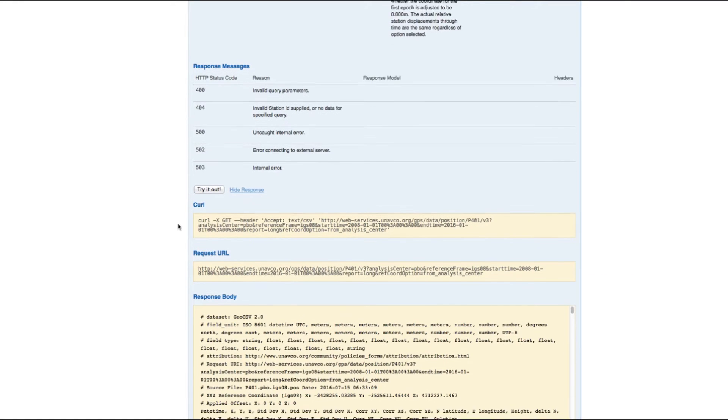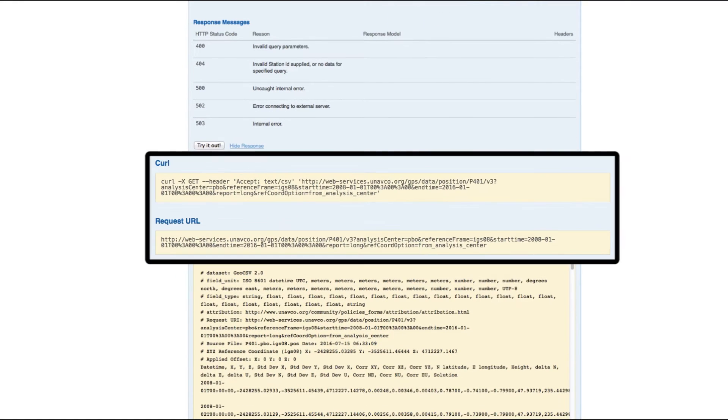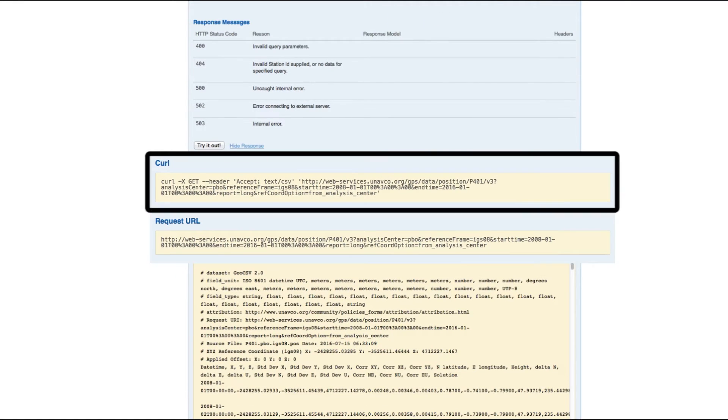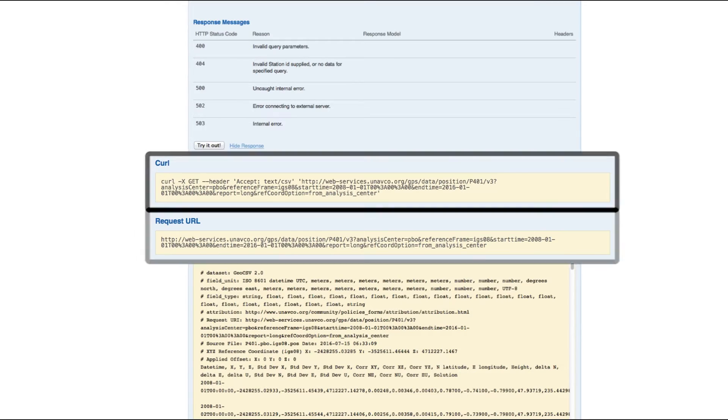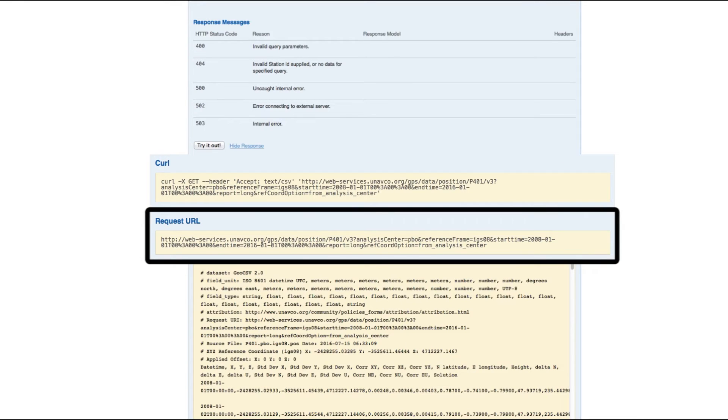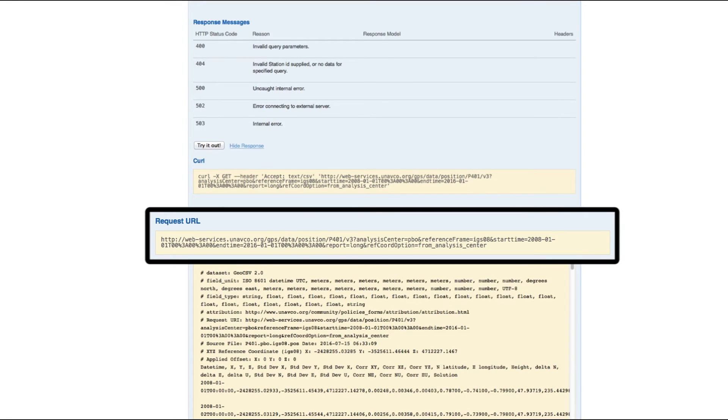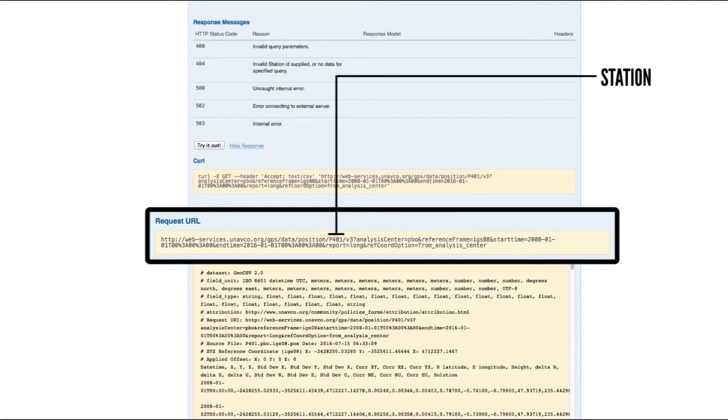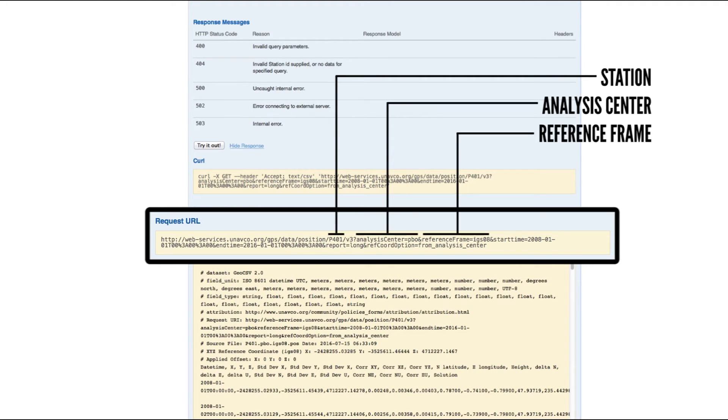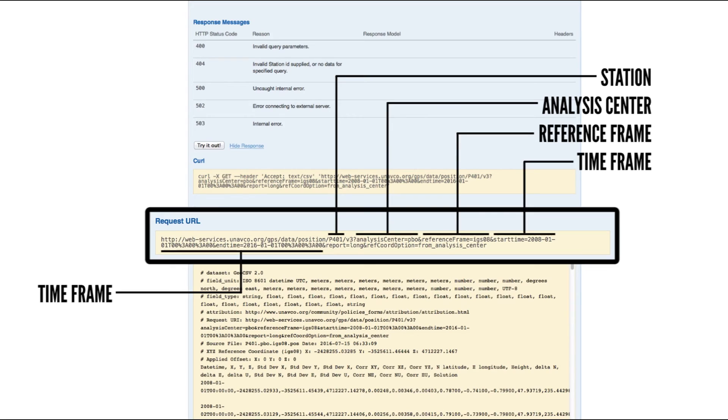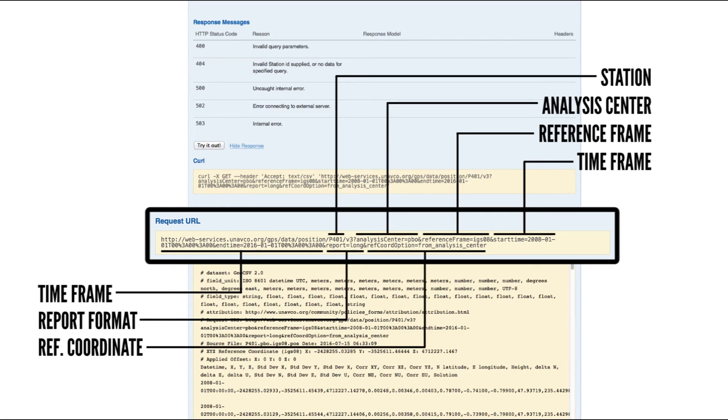Here we've generated the request URL to use either in a user written script or directly in a web browser. If we look at the format of the request URL, we see our station, analysis center, reference frame, time frame, report format, and reference coordinate.